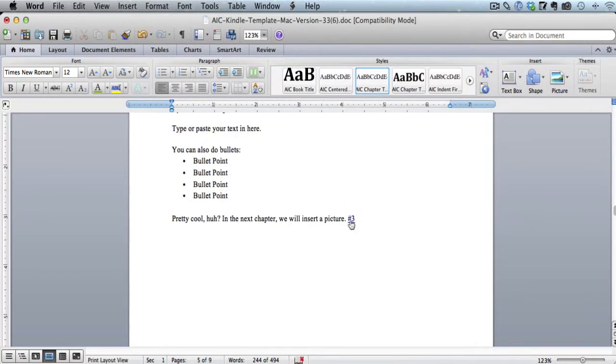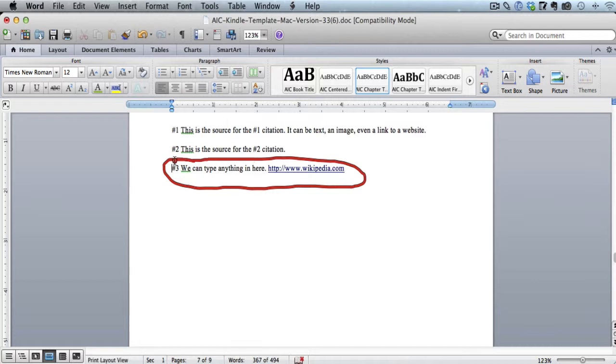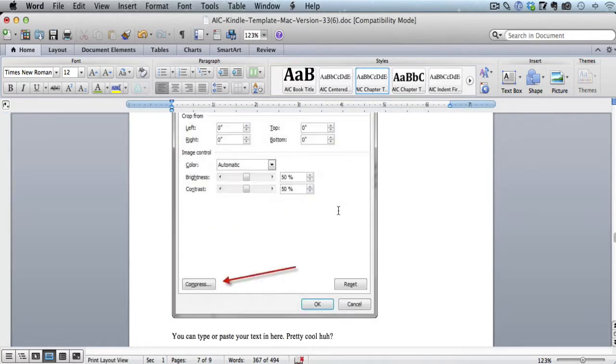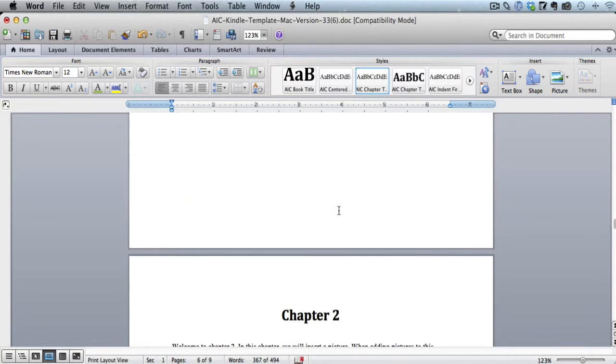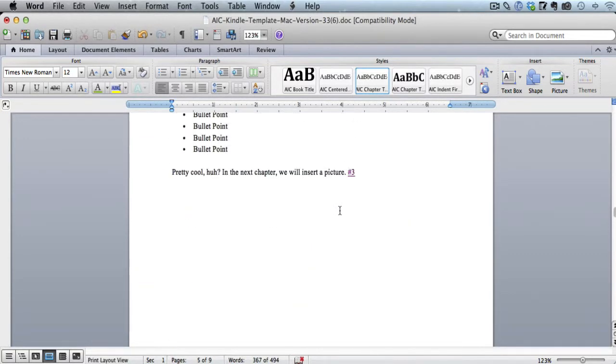So now watch what happens when I click on this little number three. It takes us directly to that Citation 3 that we just created in our footnotes chapter. And then if somebody's reading this on the Kindle, they can just hit their back button, and it'll take them right back to where they were before.